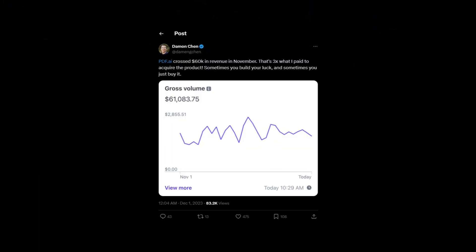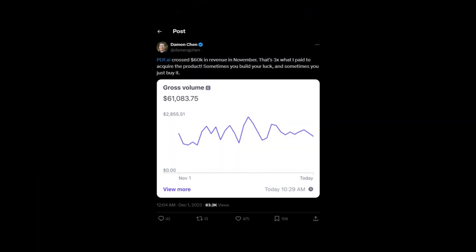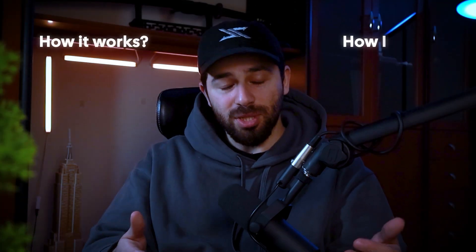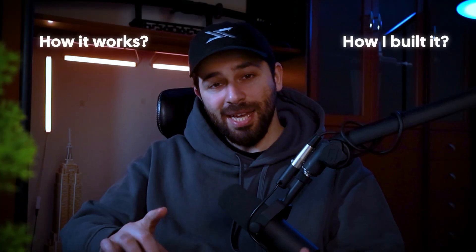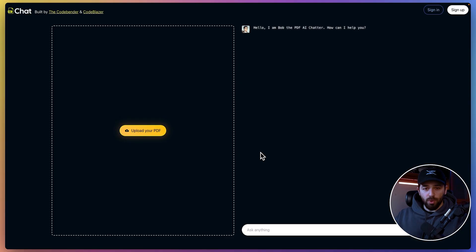I saw this guy build an AI PDF chat app and he's now making sixty thousand dollars per month. So naturally I decided to rebuild it. I'm going to show you how it works and how I built it, and by the way I made this project open source, so at the end of this video I'm going to give you access to the whole code — you can play around with it and check how it's built.